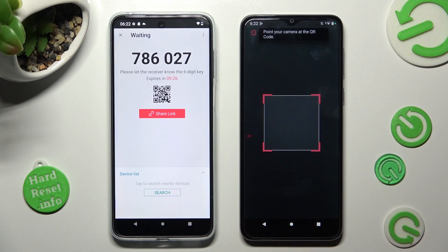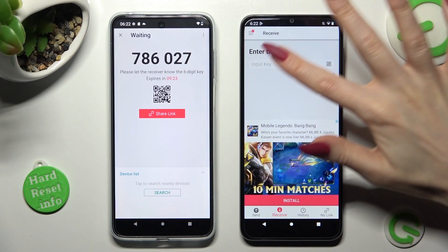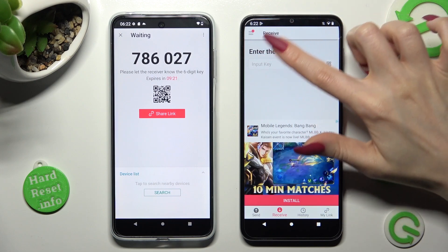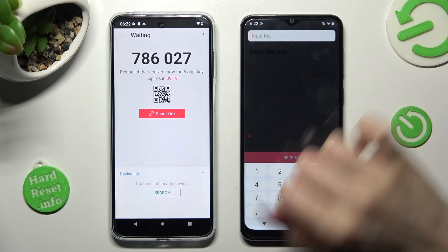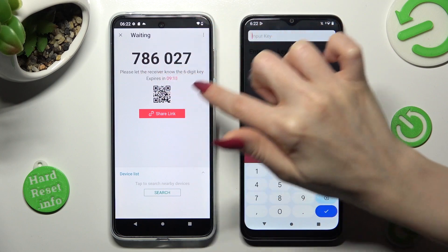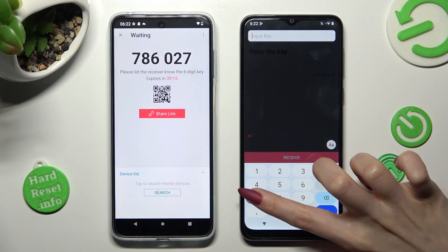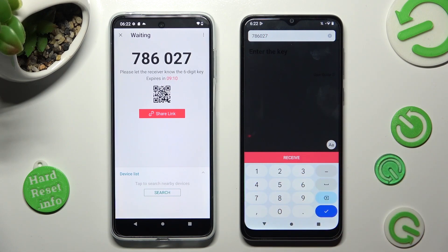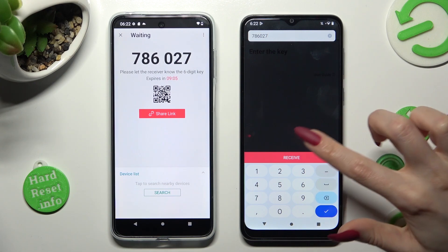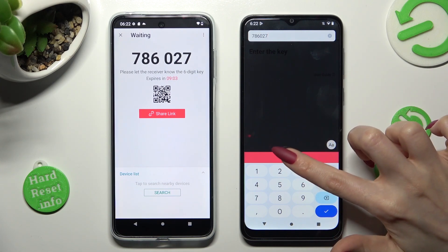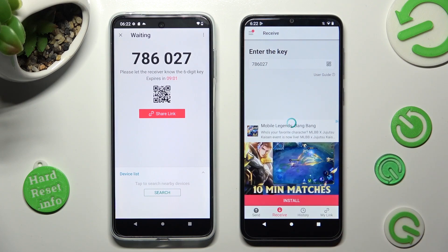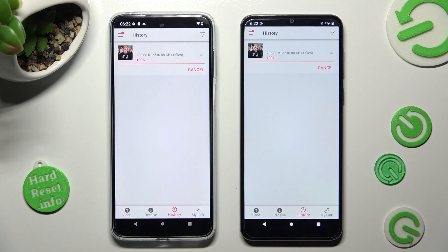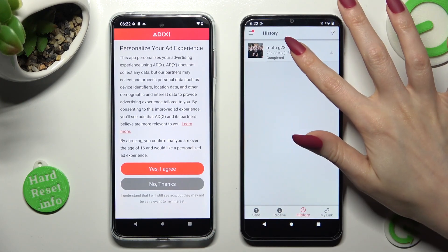You can also input the key over here by tapping on the Input Key section and typing in all of those digits. When you're ready, you can connect by tapping on the Receive button. As you can see, my photo was successfully sent.